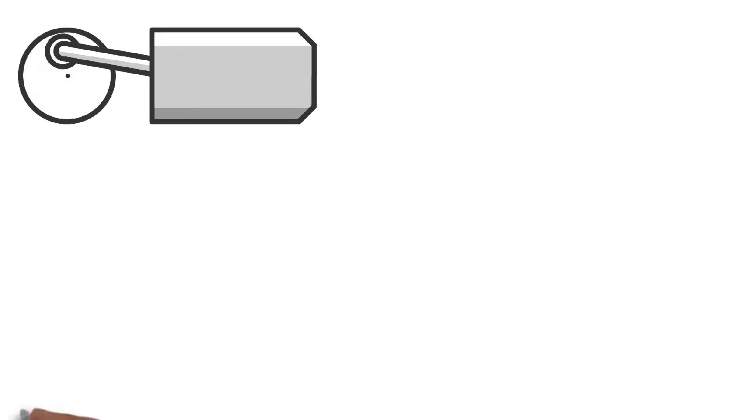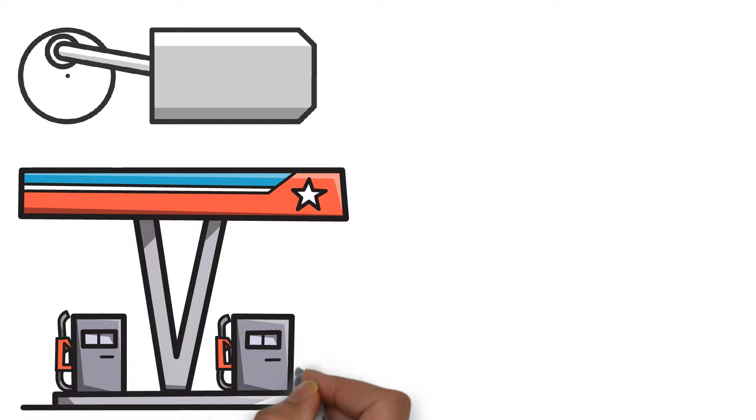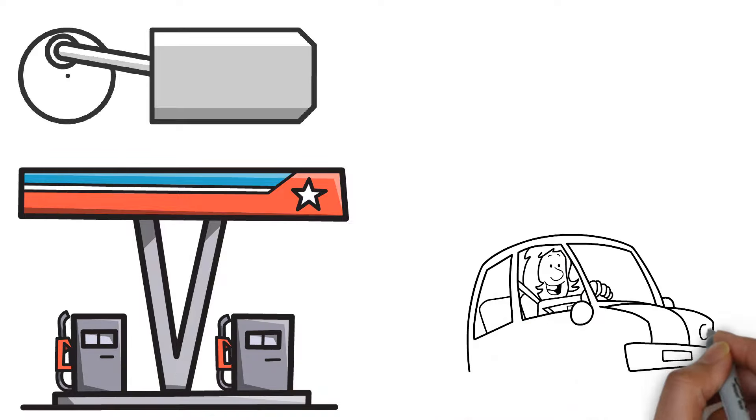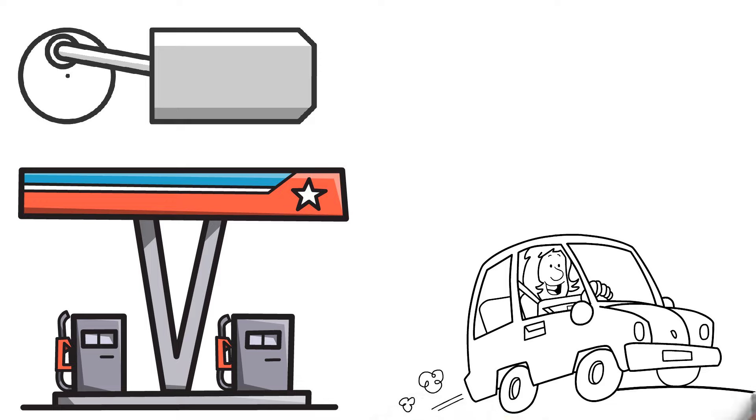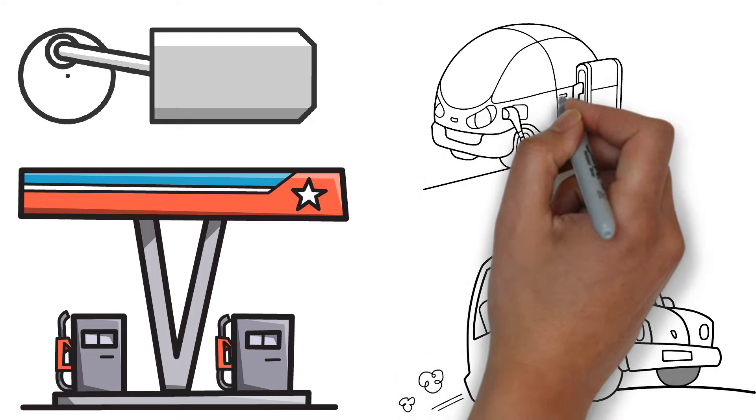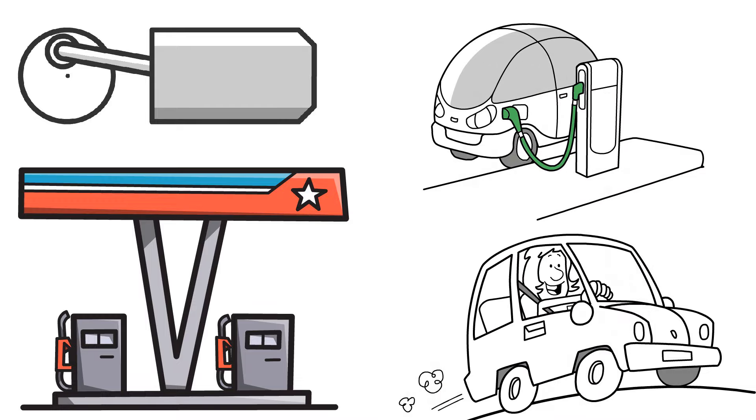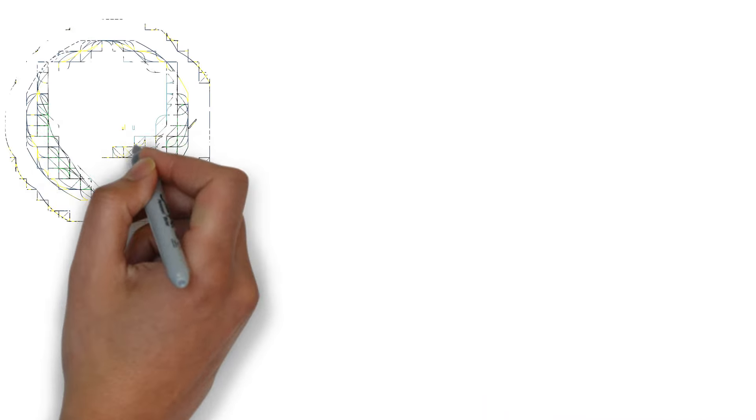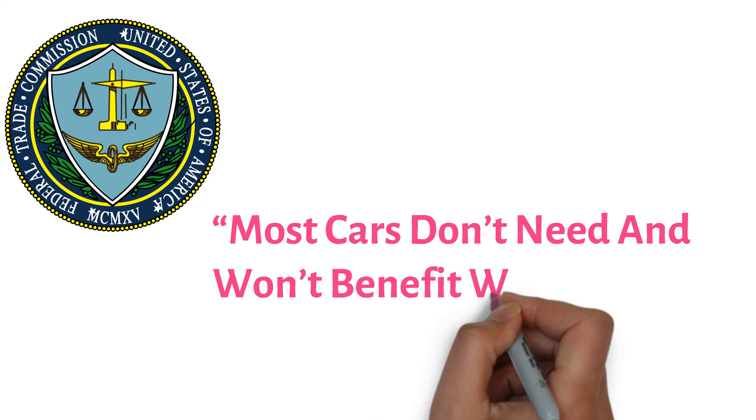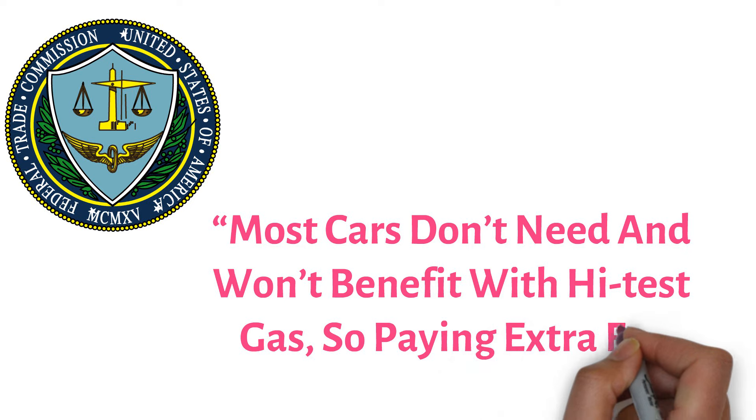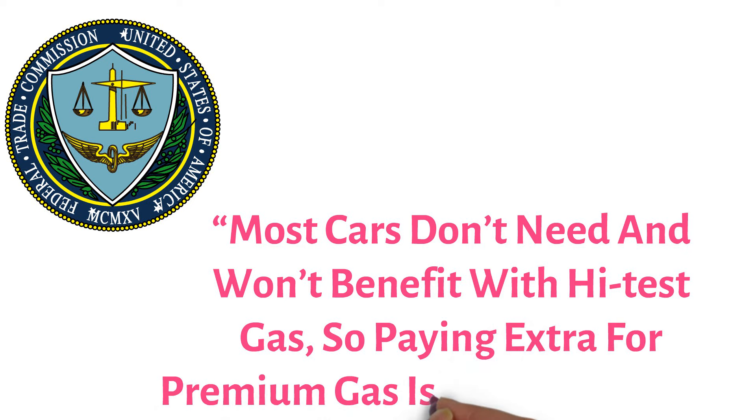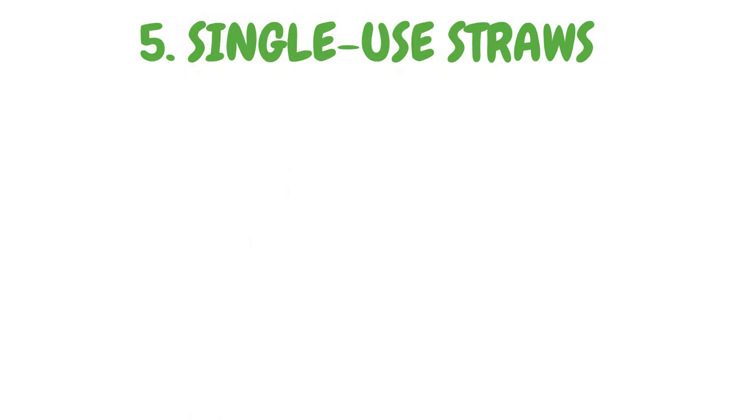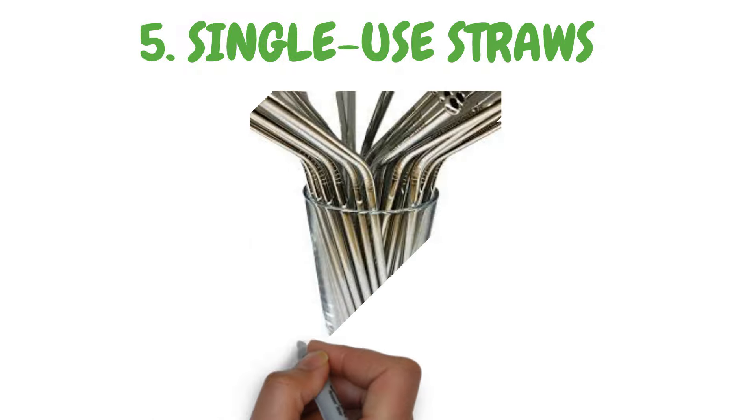Premium gas may be better for engines that have turbochargers or high compression ratios, but these automobiles are in the minority. Standard and premium gasoline are almost indistinguishable in terms of their effects on engines that do not possess one of these vehicles. Overall, these factors, the poor still invest money into premium fuel and make a huge loss in the long run. In its ruling against Exxon, the Federal Trade Commission said most cars don't need and won't benefit with high-test gas, so paying extra for premium gas is wasting money.